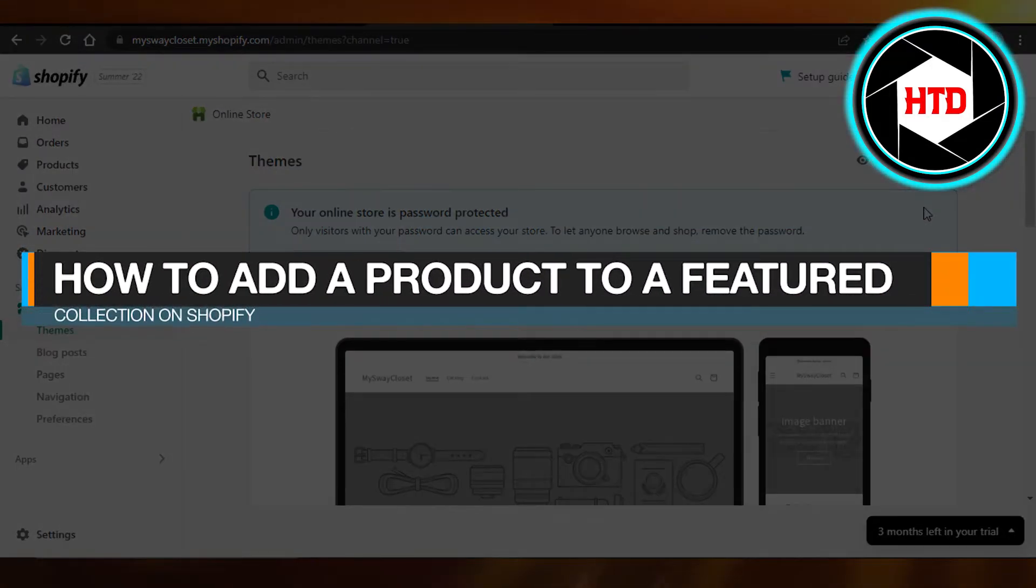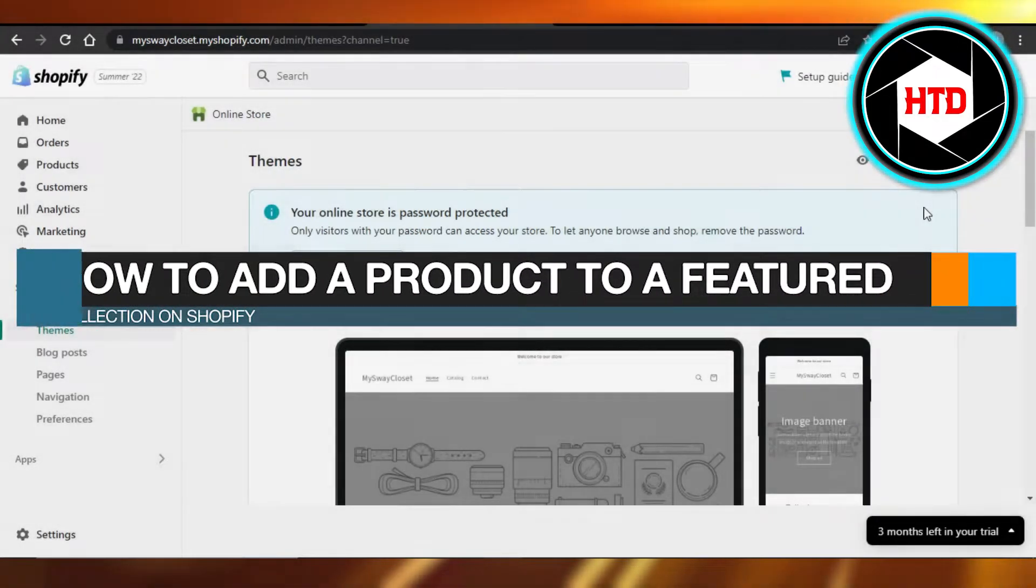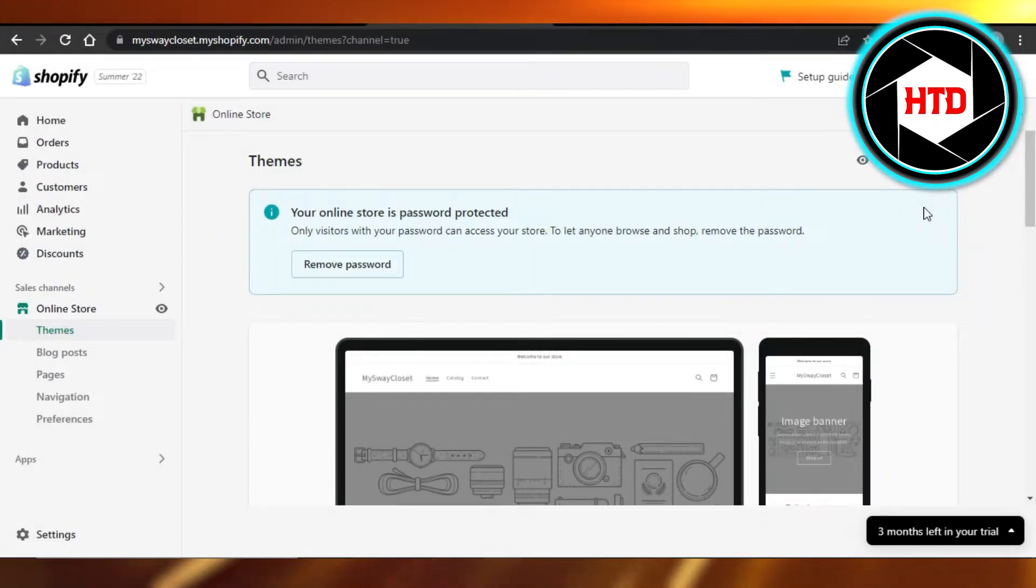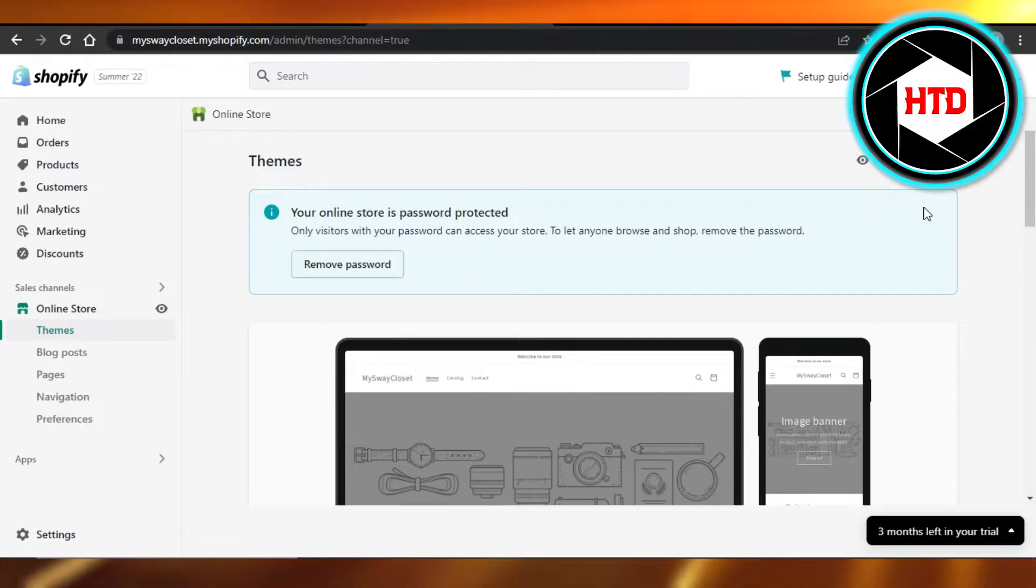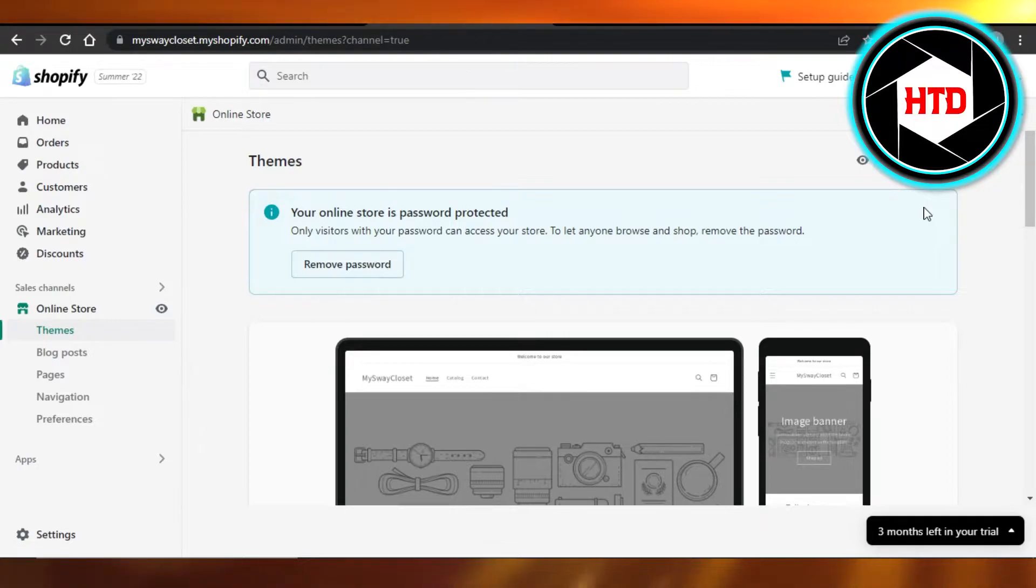How to add a product to a featured collection on Shopify. Hi guys and welcome. Today I'm giving you a quick tutorial on how you can add any product to a featured collection on your Shopify page. So let's get into it.